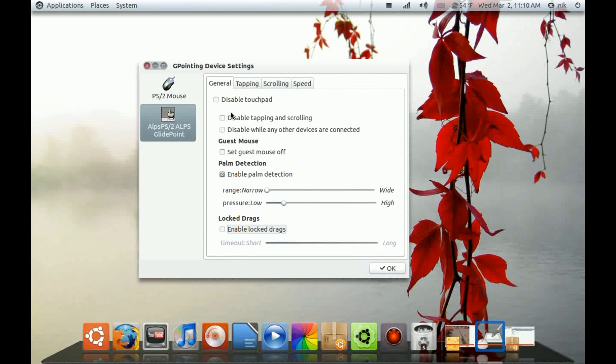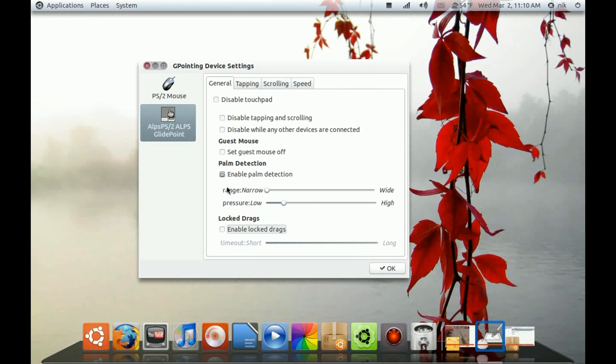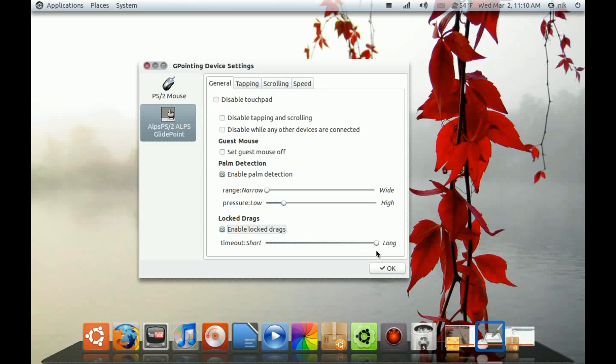Under General, go down to Enable Lock and Drags and set it somewhere kind of long.